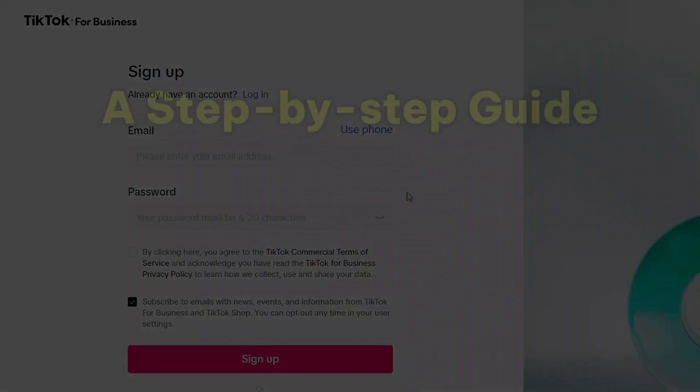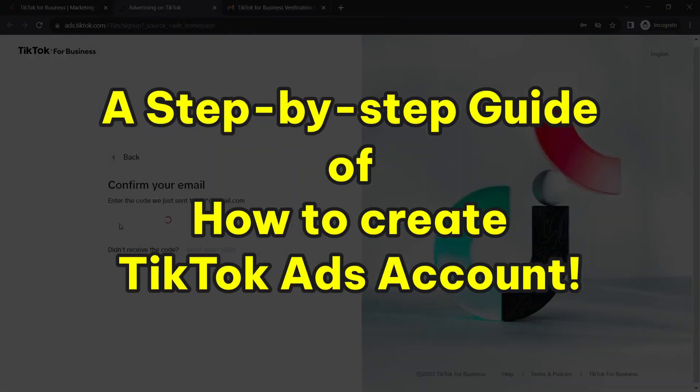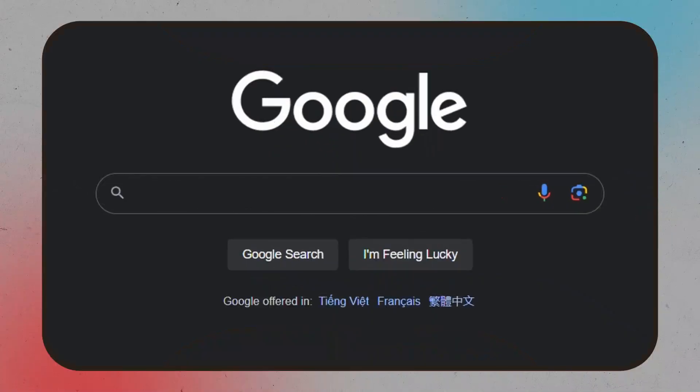In this video, I will teach you step-by-step on how to create a TikTok ads account. Sound good? Okay, let's jump right into it.